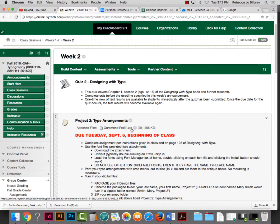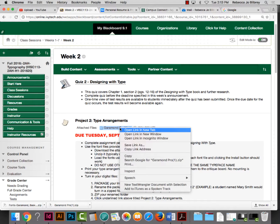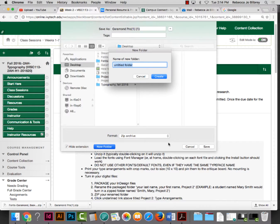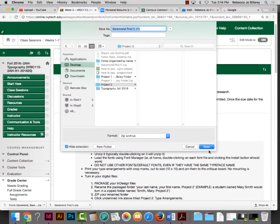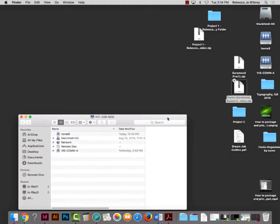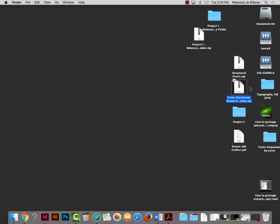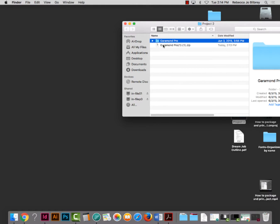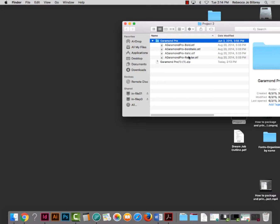We have a Garamond Pro font. You want to download Garamond Pro by right-clicking on it, save it as, and then take it to your desktop or your Project 2 folder. I'm going to create a new folder and call it Project 2. Now we're going to load Garamond Pro — it's not the same as Garamond. When you unzip it, it should have four different members of the family: a regular, an italic, a bold, and a bold italic.